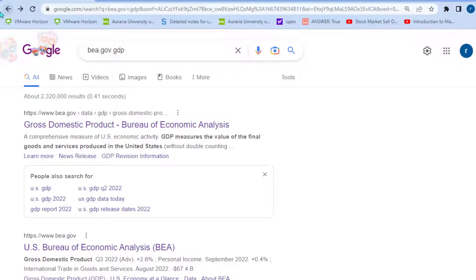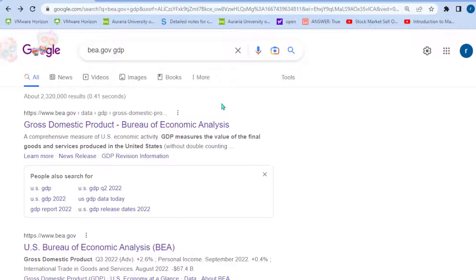Here's how we're going to start this out. We're going to go on Google and type in BEA.gov GDP. The BEA is the Bureau of Economic Analysis — basically a government entity — and they're giving us GDP data here.